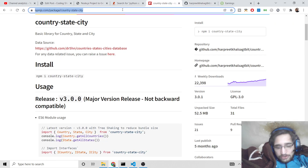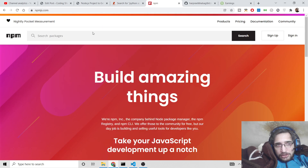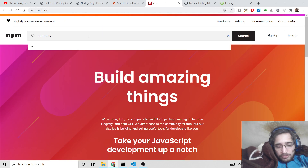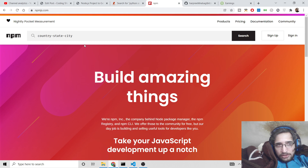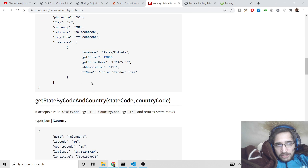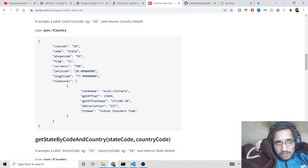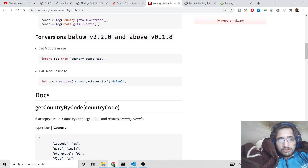You can go to npmjs.com and search for this library which is country-state-city. It is a library for fetching all the countries with their information, states and cities as well. You will get all sorts of information about name, phone code, flag, currency, latitude, longitude, timezone, and all that stuff.